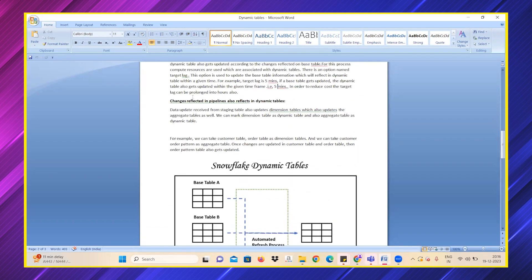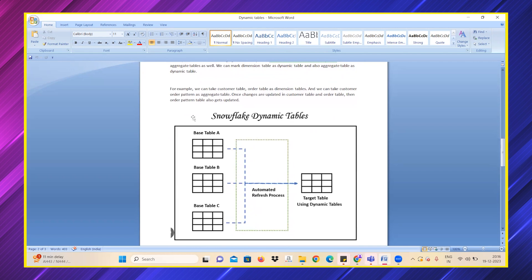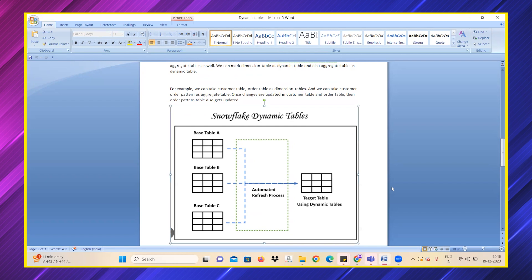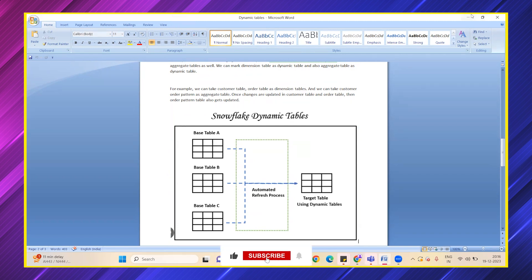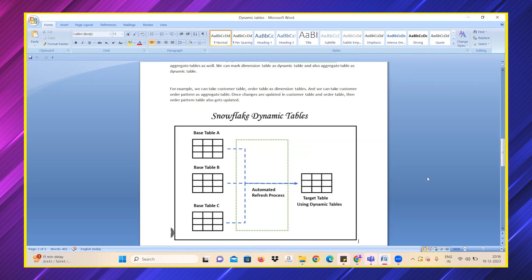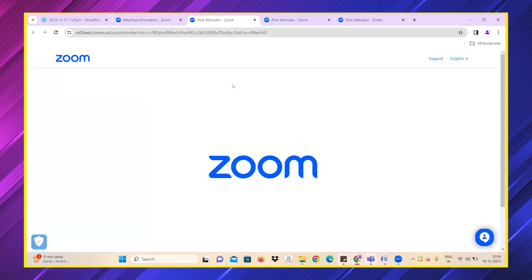This is how our dynamic table works. Even if it is multiple tables, with the automated refresh process it gets updated using that automated refresh, and the values will reflect in the dynamic table. Let's share some practical knowledge on how a dynamic table actually works.